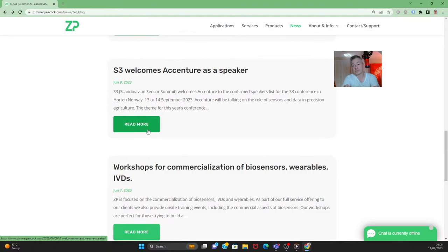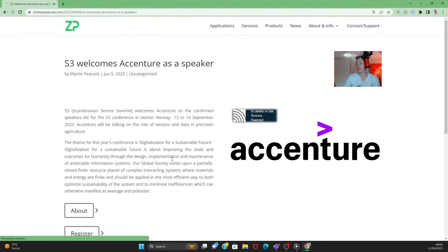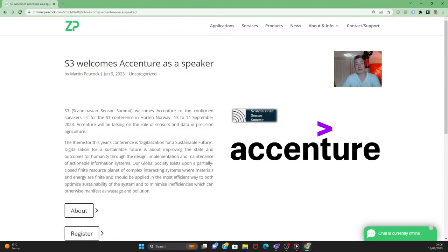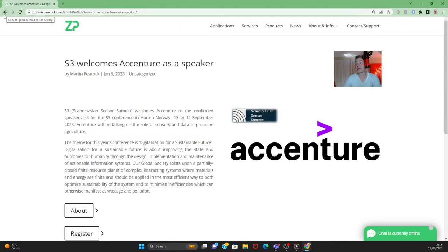Something we've been promoting for a while now is the S3 Summit — the Scandinavian Sensors Summit. We've been quietly working away finding speakers and we've essentially succeeded: we've identified 24 speakers, giving us a full roster. We've attracted Accenture to speak — a 61 billion dollar business that consults to 91 of the top 100 businesses in the world.